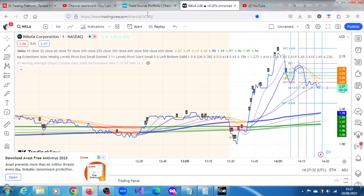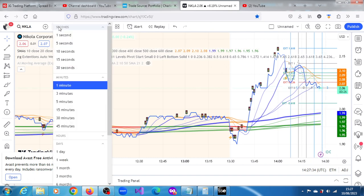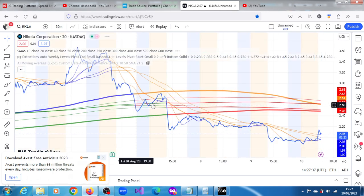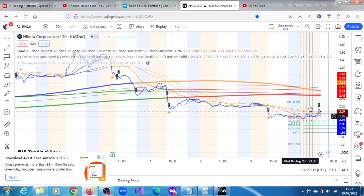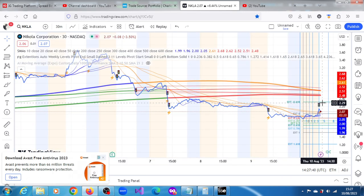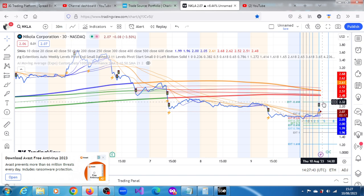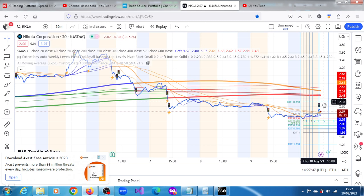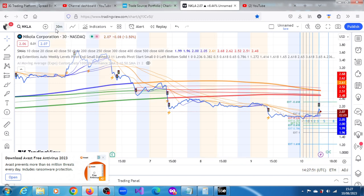This is on the one minute chart. Let's look at the 30 minute chart and see what the projections are. We have on the 30 minute chart 2.32. Can it get there? Is that something that can happen? 2.32, it's possible in this session.